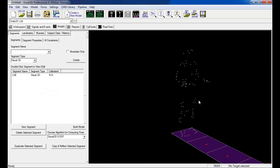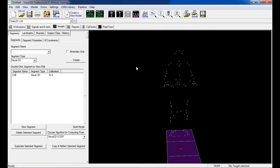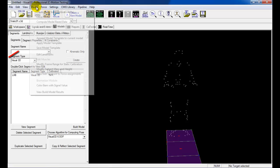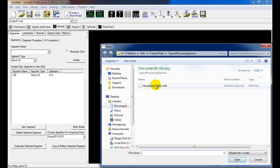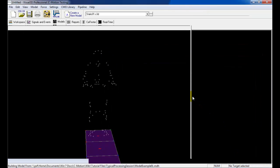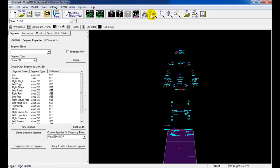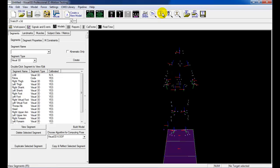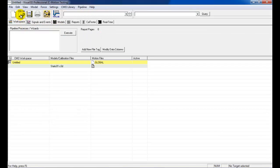The model template can now be applied to the static trial. To load the model template, select Apply Model Template found under the Model menu. Select the correct MDH file and click Open. The model template includes the definition of each segment's coordinate system and corresponding tracking markers. It also includes the subject data and metrics, such as mass and height.